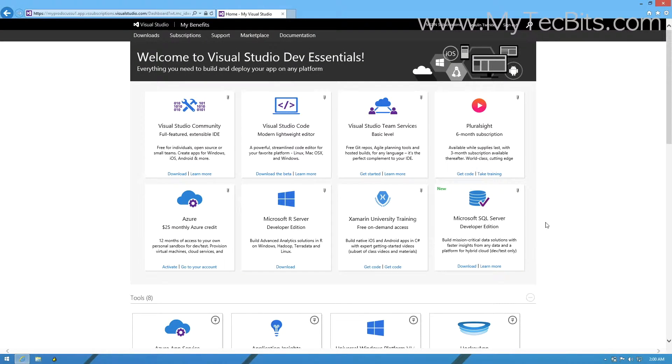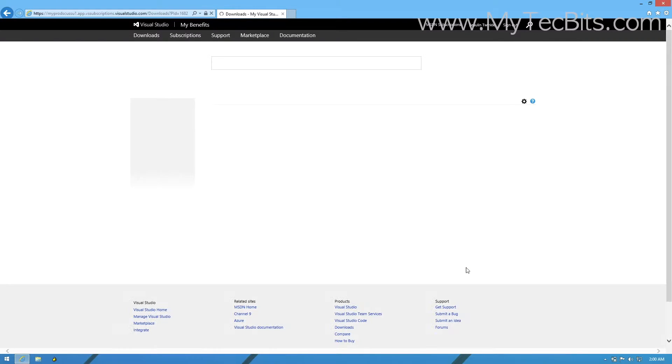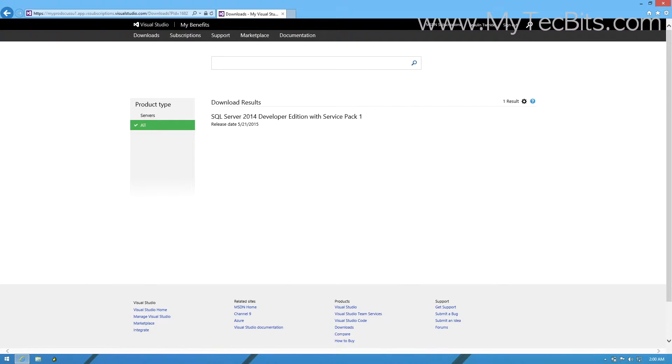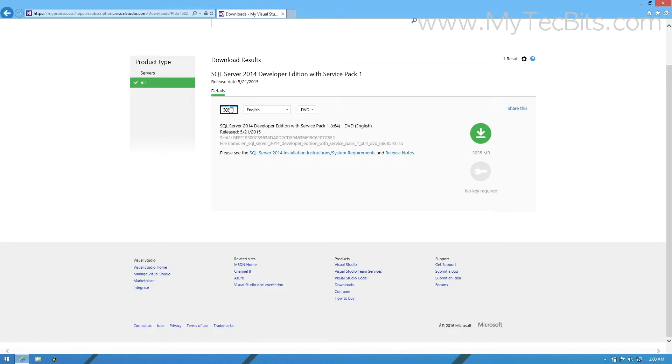On logging into the DevEssentials dashboard, you can see the download link for the Developer Edition. On pressing the download link, you will be navigated to the download page. In the download page, select the bit type and language and then press the download arrow to download the ISO file.